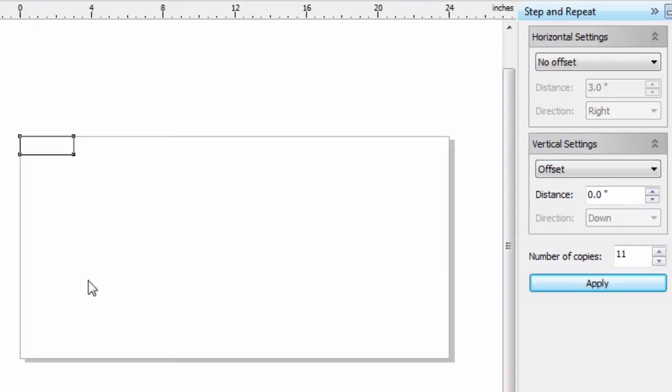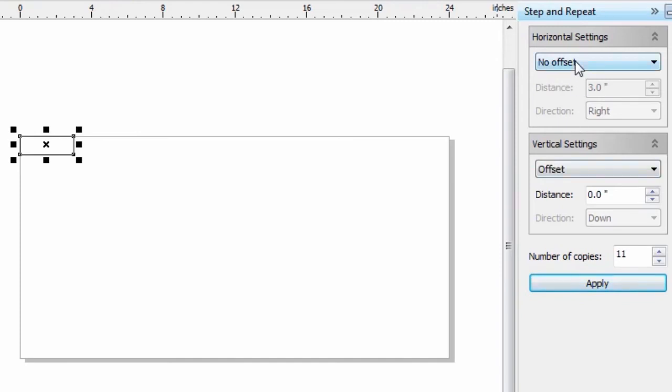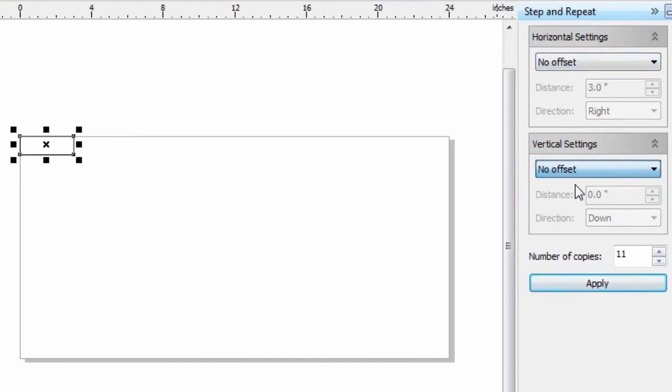Now when it comes to the Step and Repeat command, there are actually a couple of other ways I can figure the multiples out. I'm going to work back with my 1 by 3 plate. I'm going to hit the down arrow here, say No offset, and do the horizontal first again.